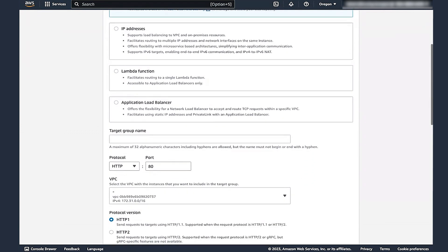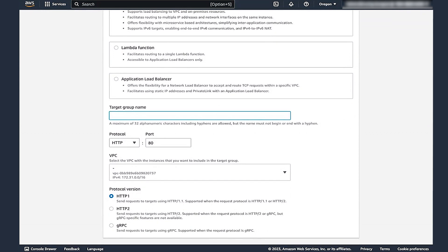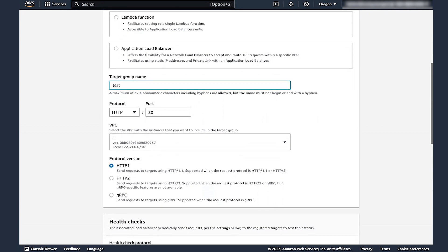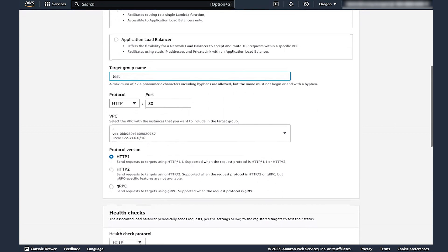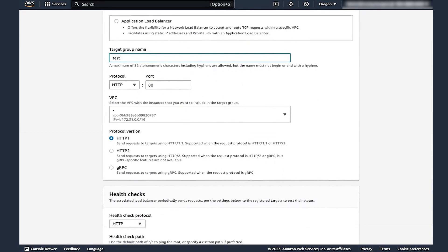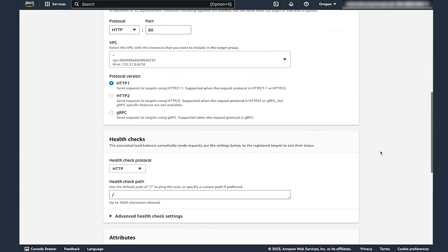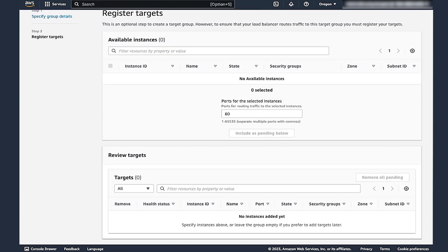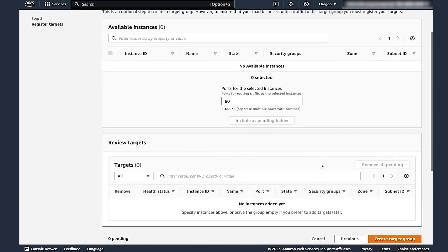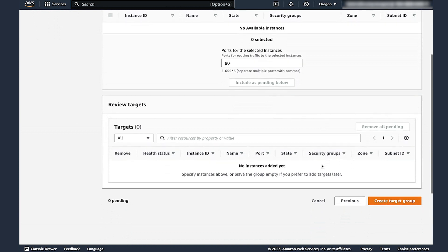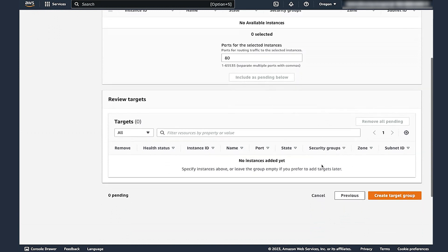Give it a name under the target group name. For this case, I'm going to call it Test. Next, select the VPC that you want the target group to be associated with. Let's keep the other settings as is and choose Next. Because there are no instances at this time, we'll skip this next step and choose Create Target Group.